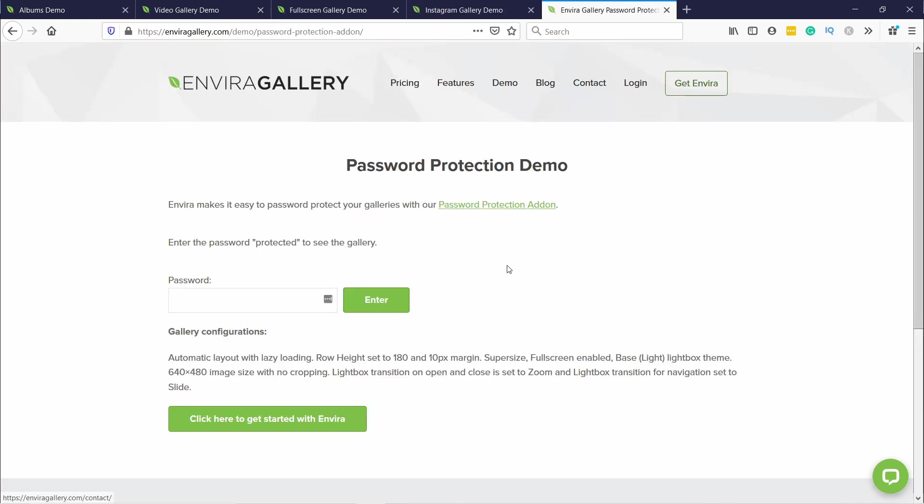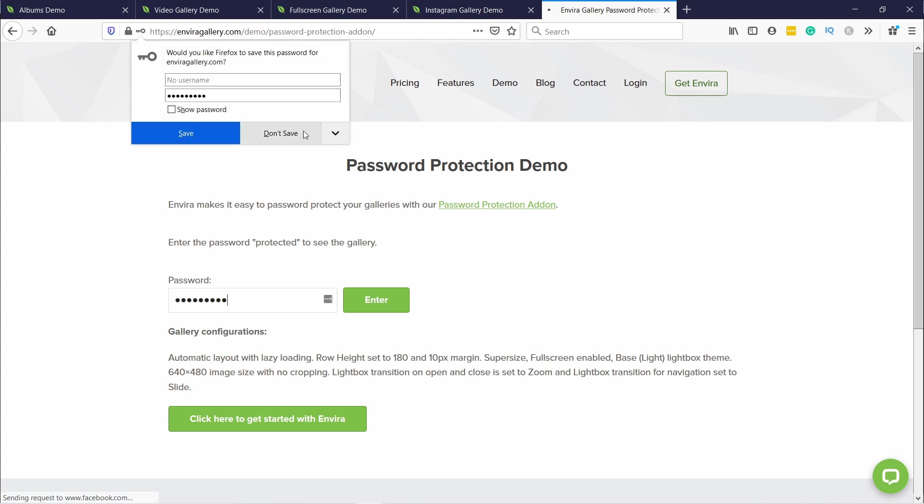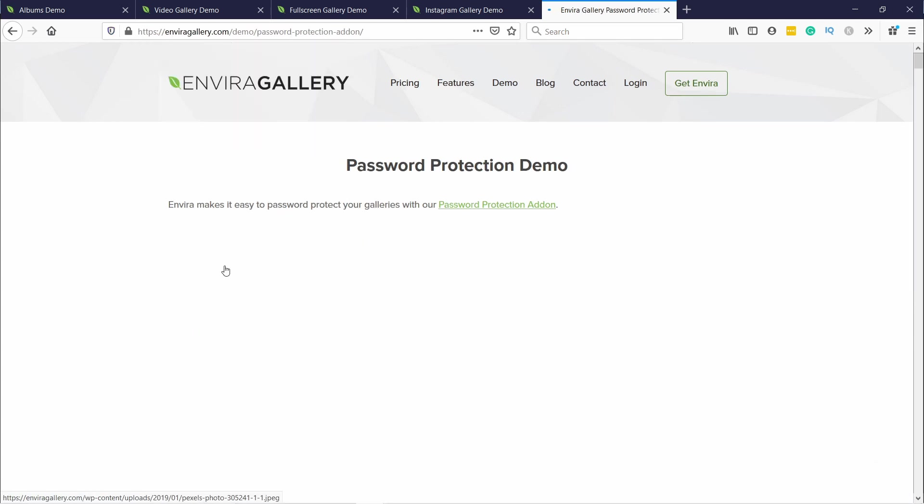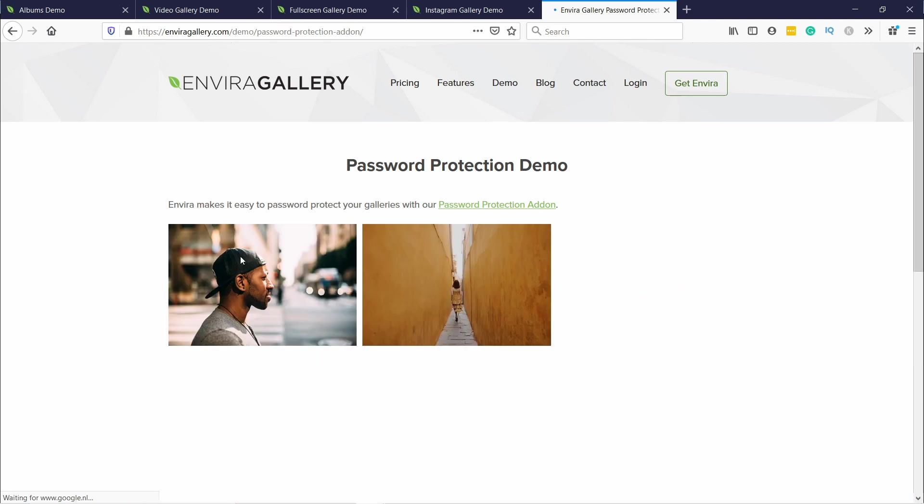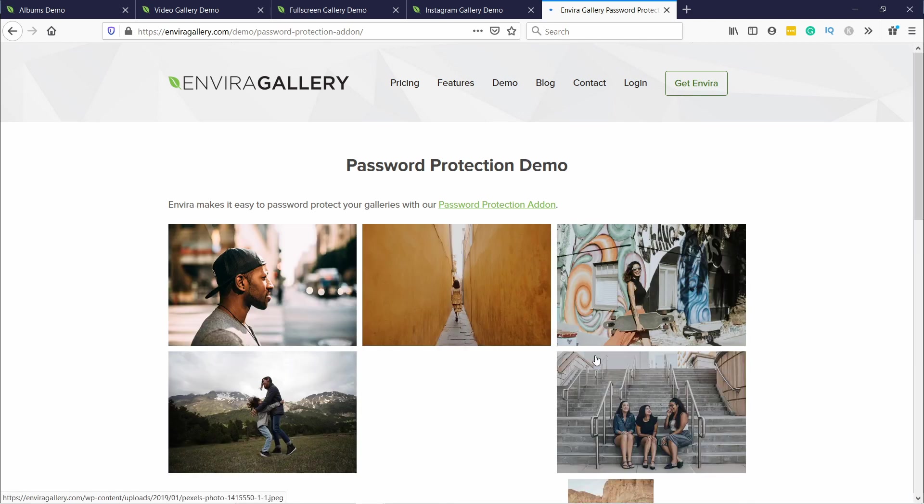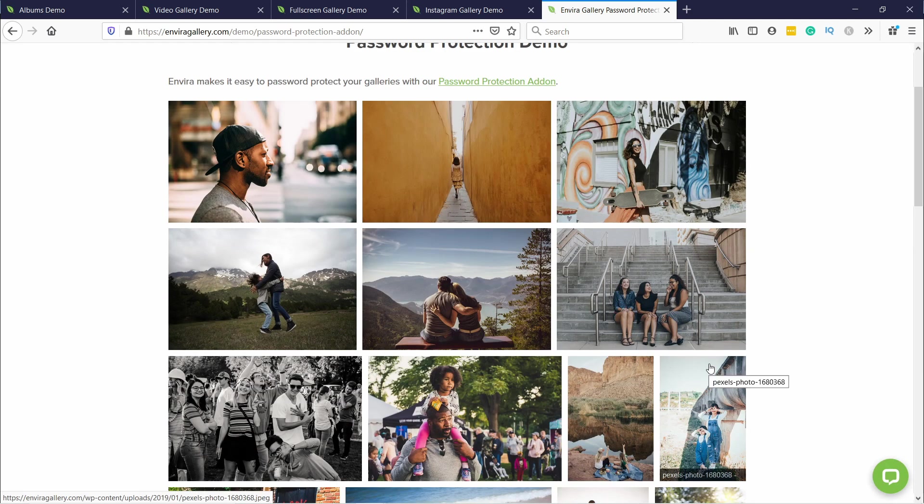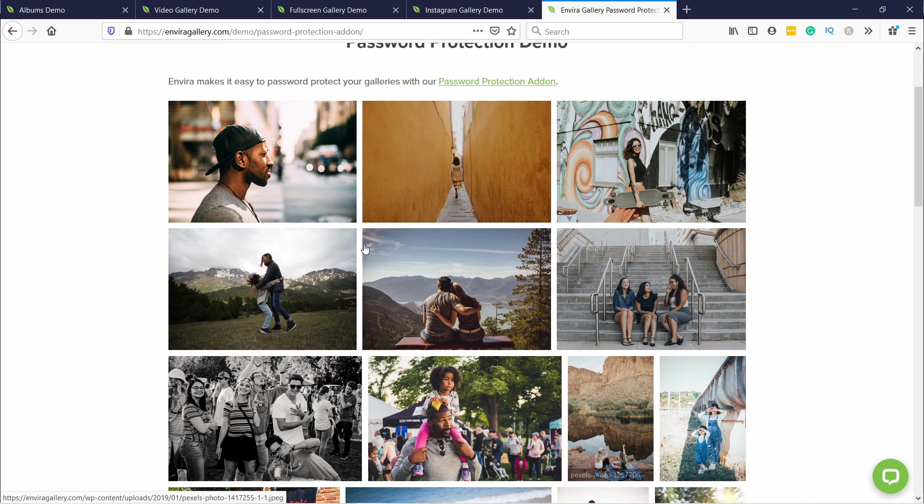For you guys who are actually selling something or want to protect your gallery, you could also have a password-protected page and then once you type in the password you can actually see the gallery. Same thing goes for if you want to watermark these images, there's also an add-on for that. So it's super useful if you're selling the images, so this is really for you guys.